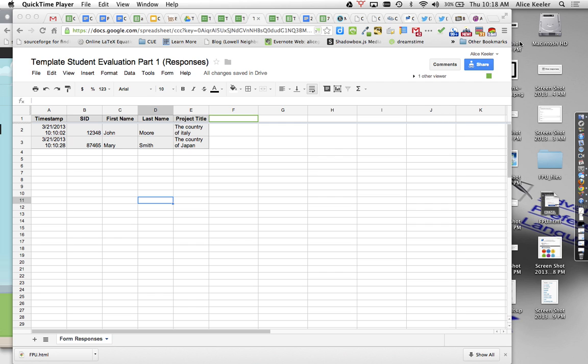Okay, so what I have here is some sample data from a form where I'm asking for student identifiers. I just want their name and what their project name is or what it is that they're doing that is going to be peer-evaluated.